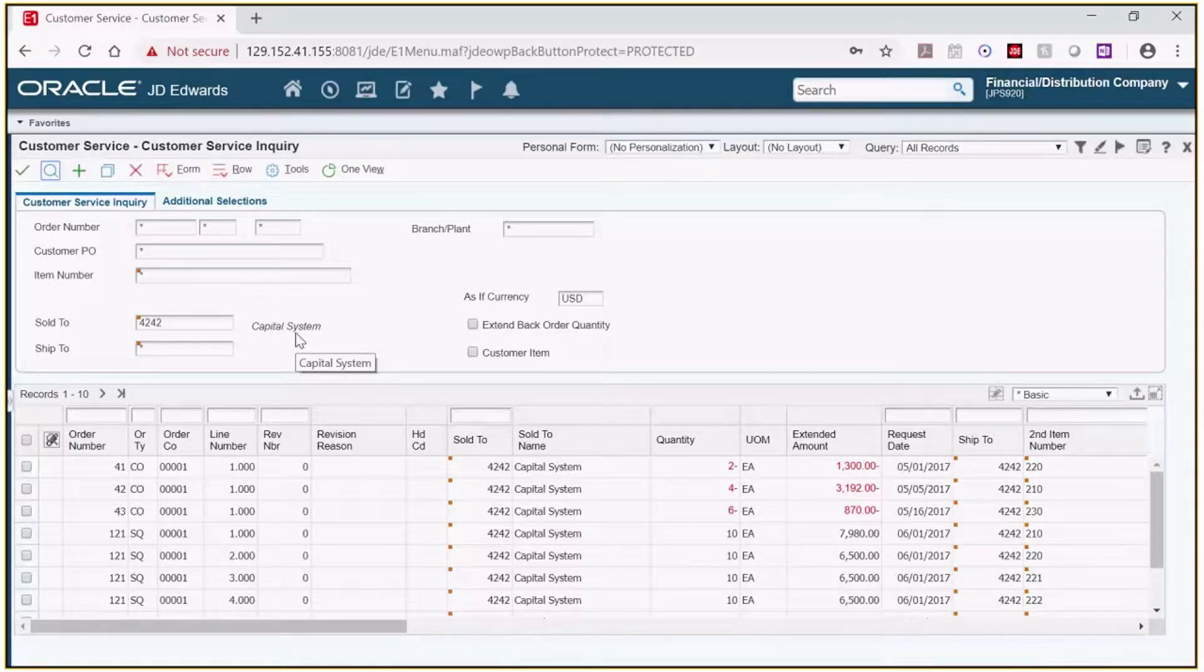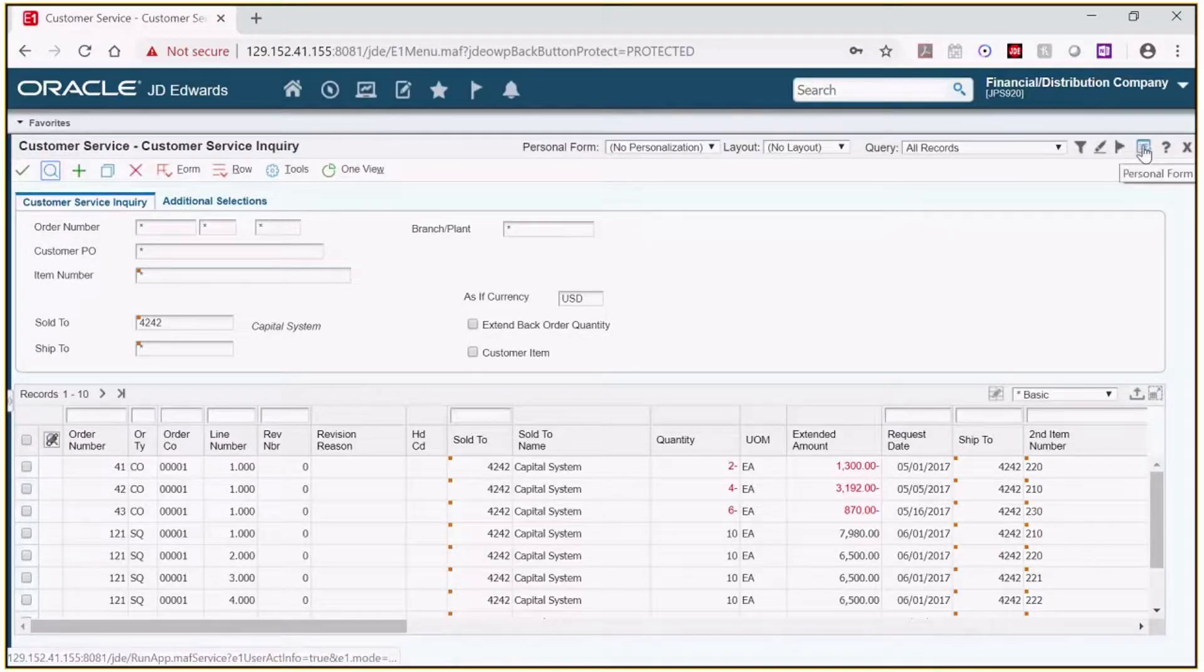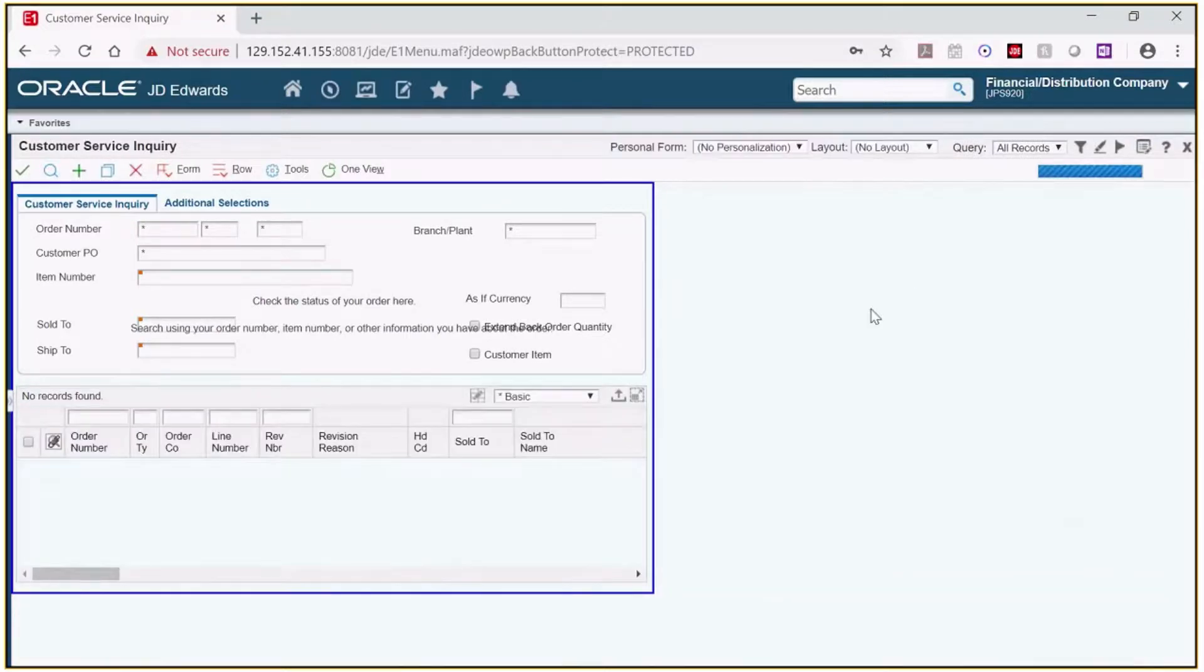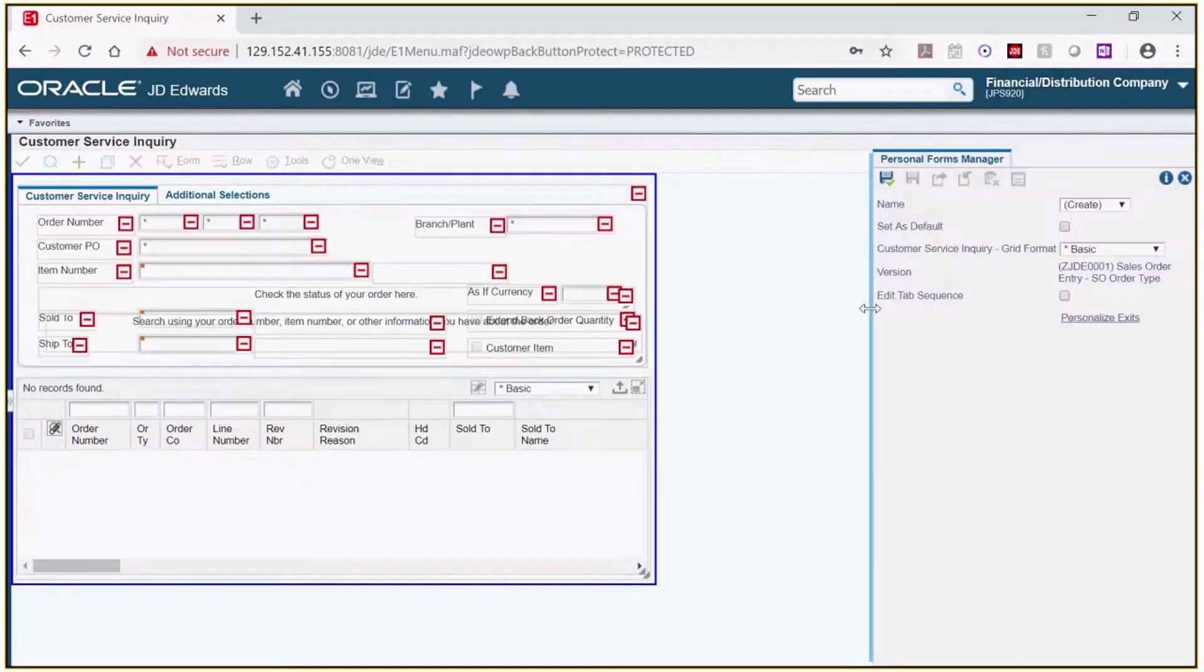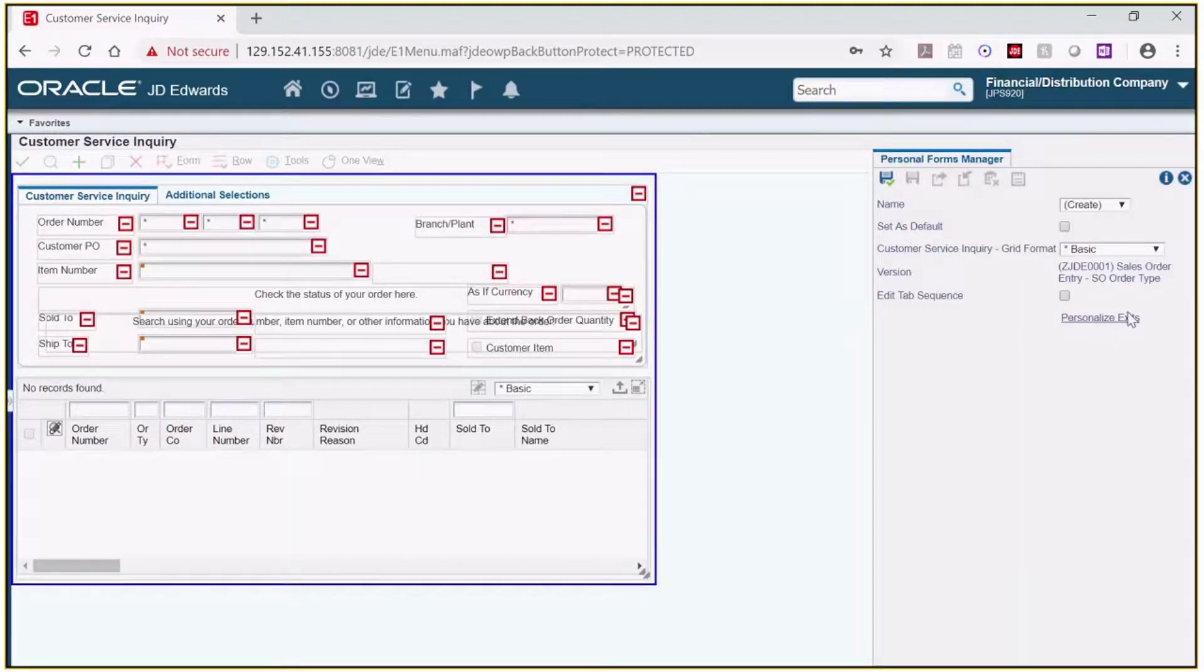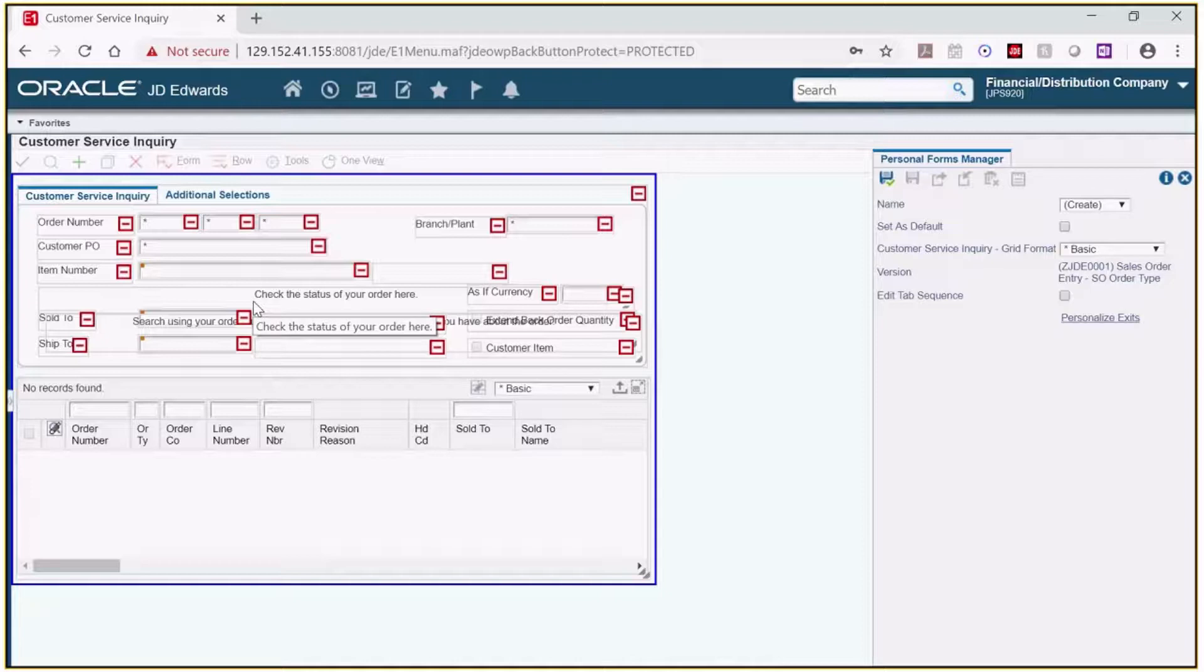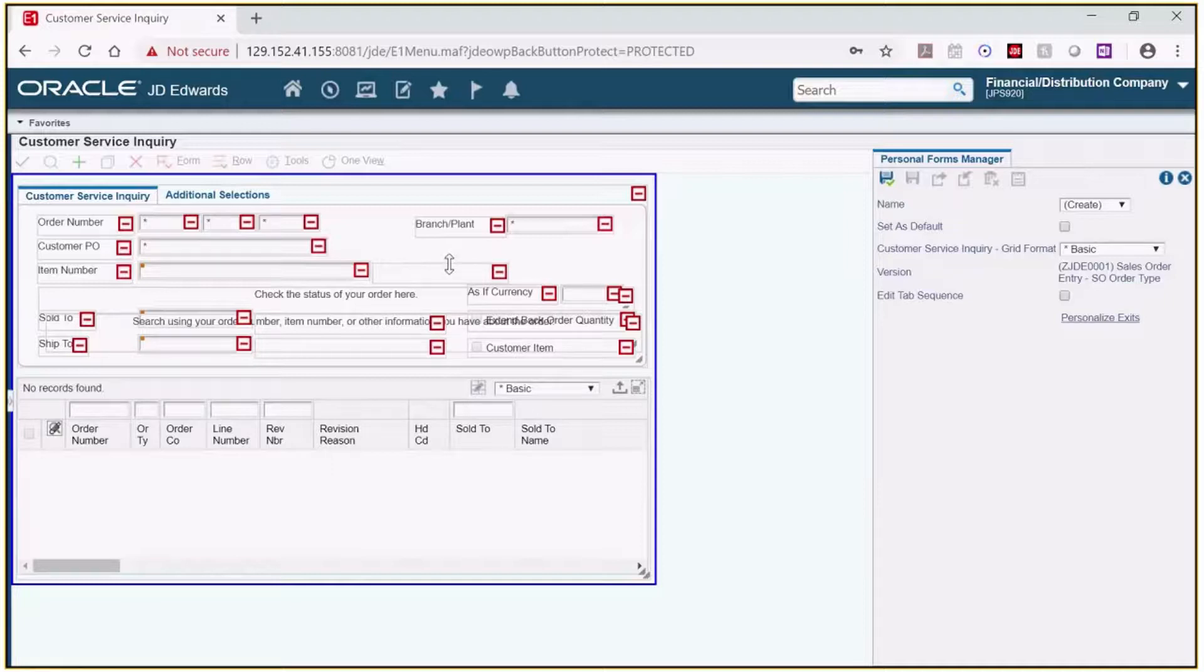So let's go create a personal form. Click on the paper and pencil icon for personal form. This will open the personal forms manager window on the right. At this point you will see that on the screen to the left, red boxes with minus signs have been added to the fields in the header of the inquiry. The fields with the minus signs are the fields that can be manipulated.